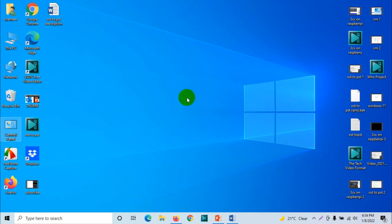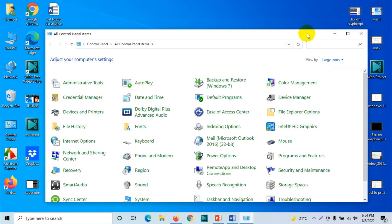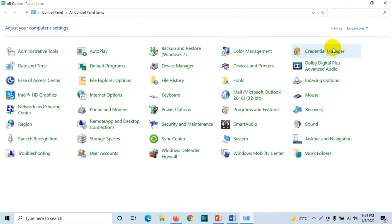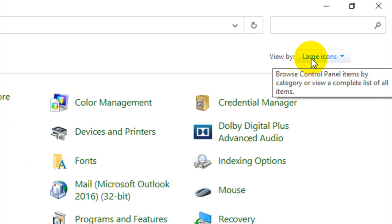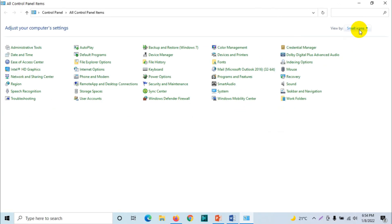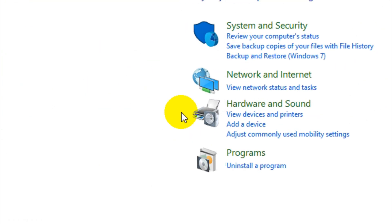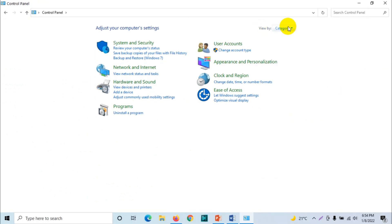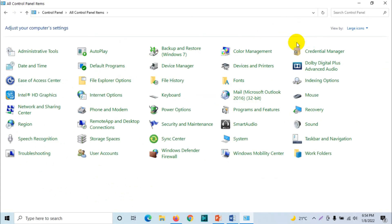Just make sure you are clicking the large icons. If it's showing like this, you will have to click on the large icons so that it will show all the options available.